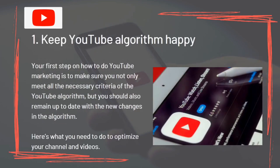The first step in YouTube marketing is to make sure you not only meet all the necessary criteria of the YouTube algorithm, but also remain up to date with new changes in the algorithm. Here's what you need to do to optimize your channel and videos.